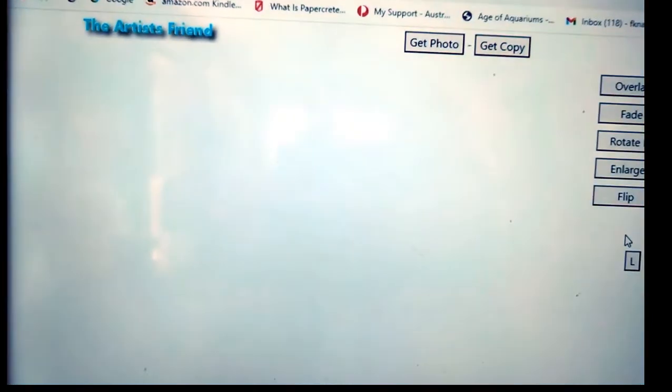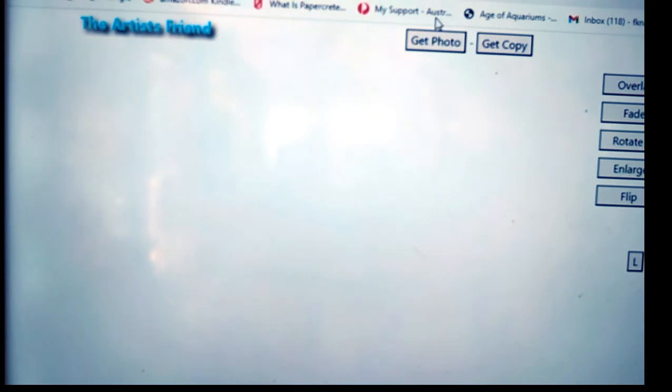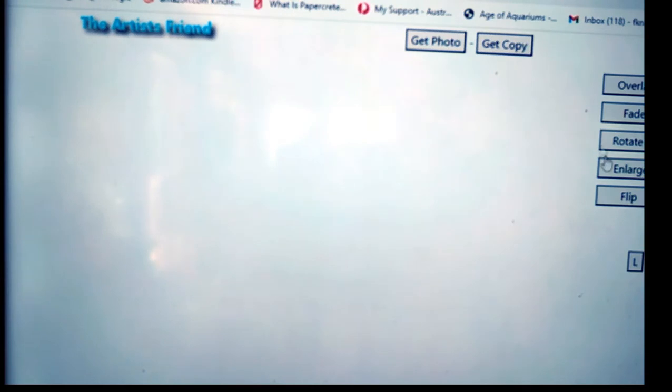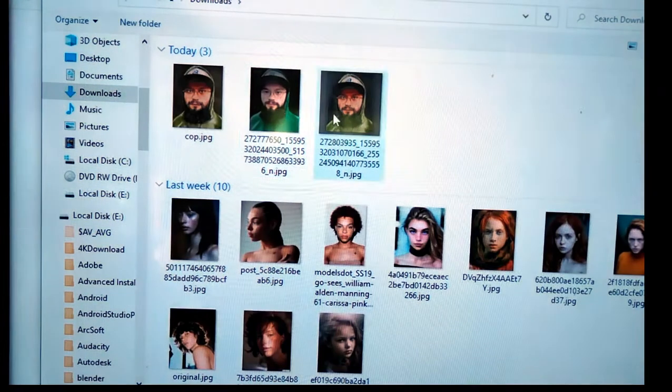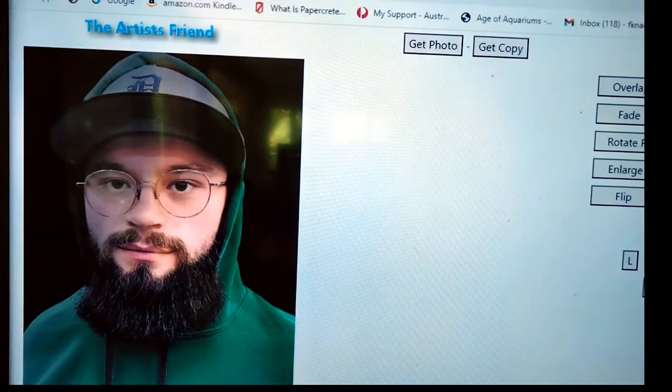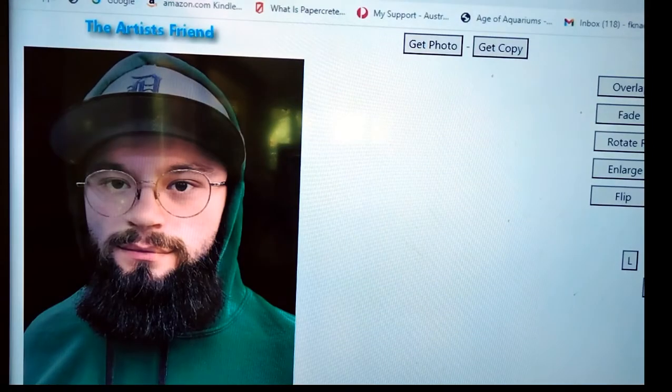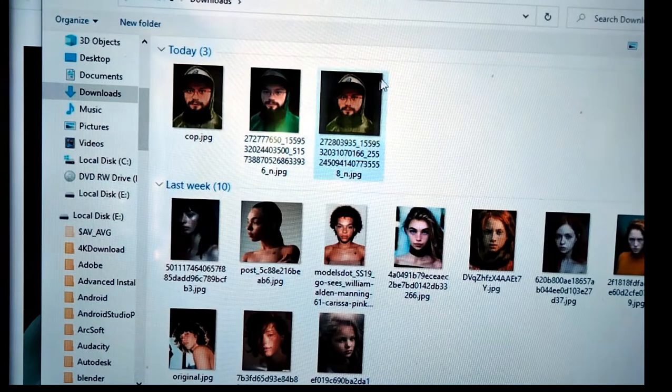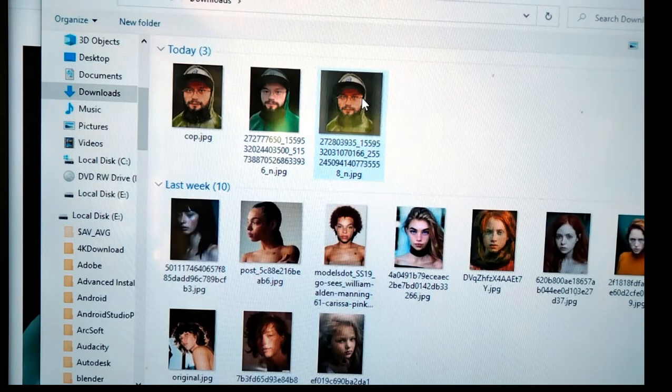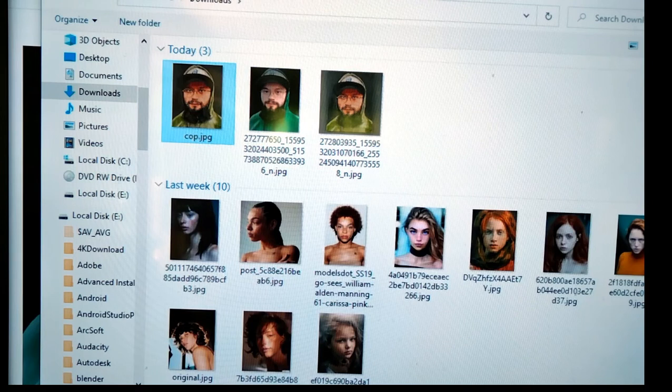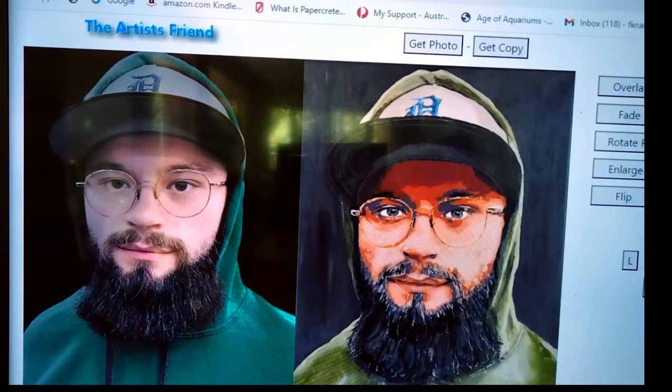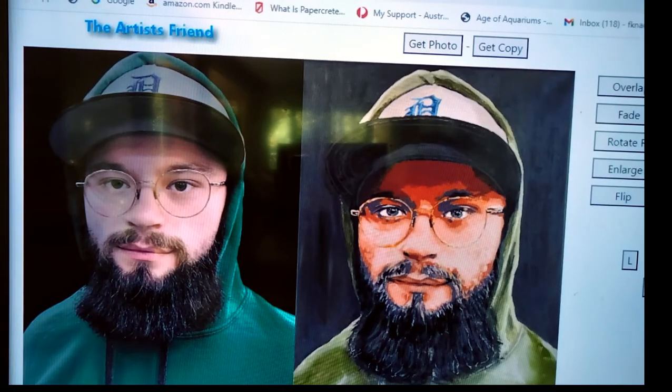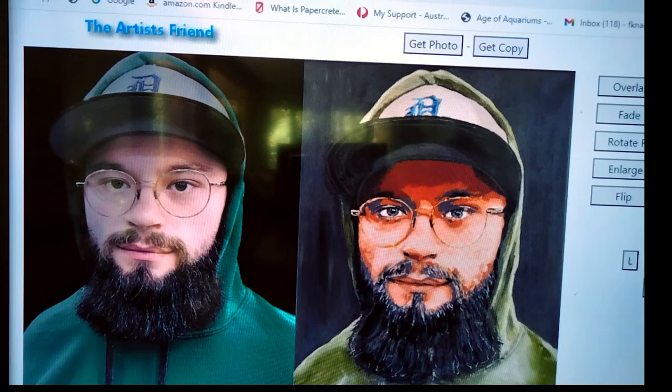I'm going to reload the script. So, what you do in The Artist's Friend, you get the original photograph and you get the copy, and then you can do these various things with it. I'm going to get the photo, so the original. And now I'm going to get the copy that I've previously cropped, so it's more like the same dimensions as the original.